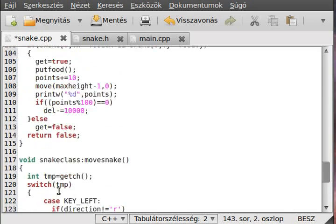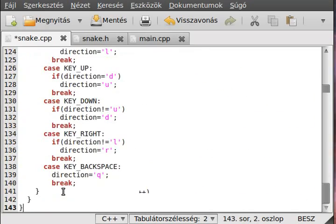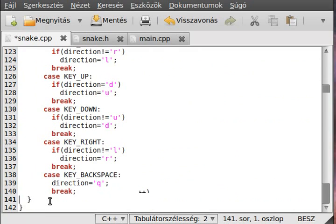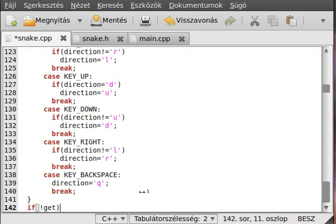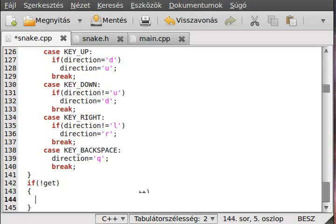Now we need to make more things - like actually move the snake. First of all delete the last element from the vector, but only in the case where we don't get the food - because if we get the food we don't delete the last element so the snake will be longer. So if not 'get' (we don't get food) then we move to the end of the snake.